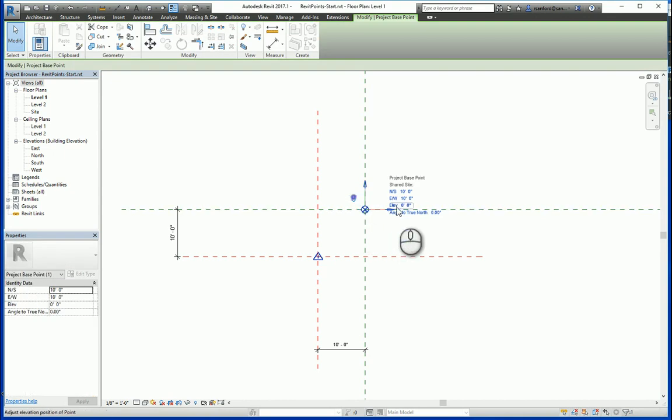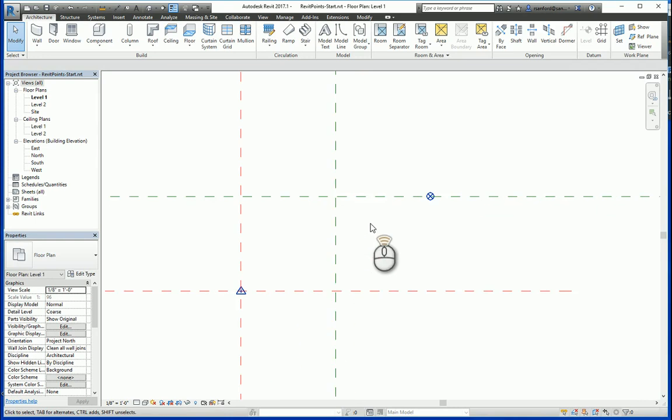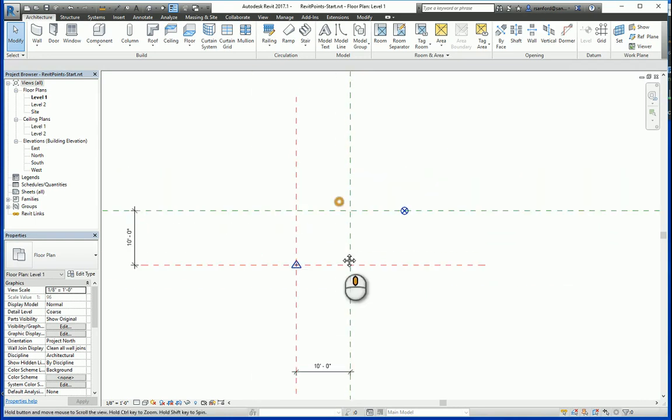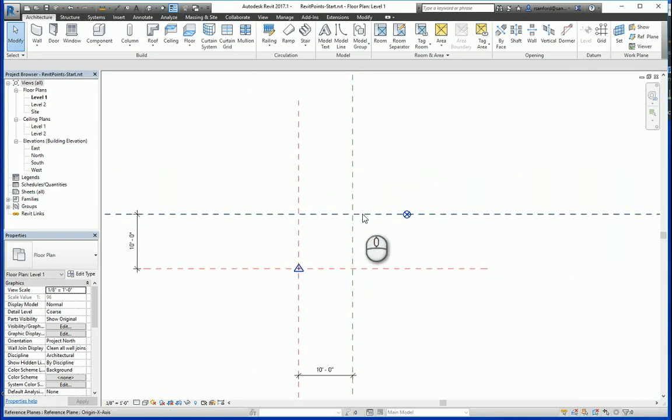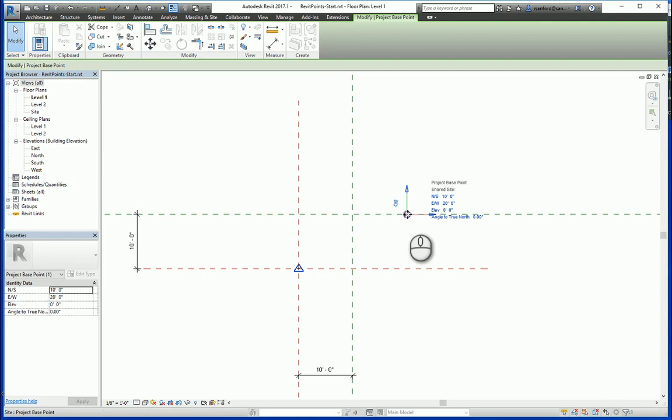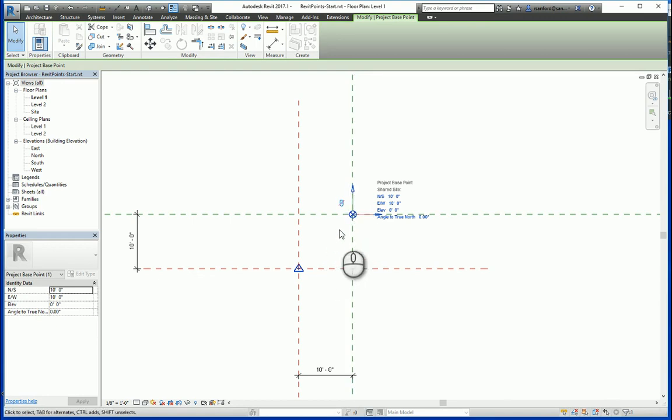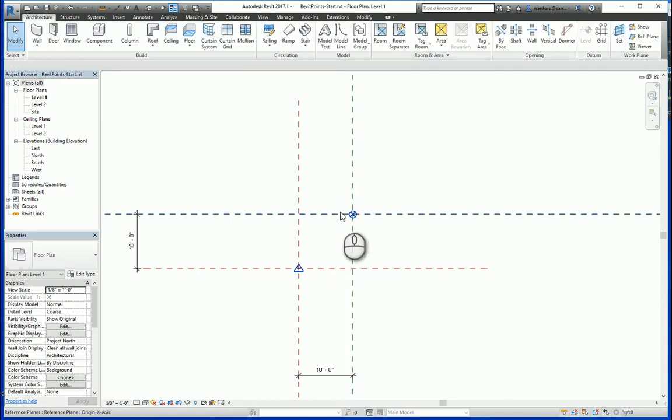Now, if I unclip again, I'll move it back to 20 feet, and just to show you that this is the actual origin point, with it unclipped, if I right-click and go to Move Startup Location, you'll see that the project base point now moves back to the intersection of the green, which is your project origin point.